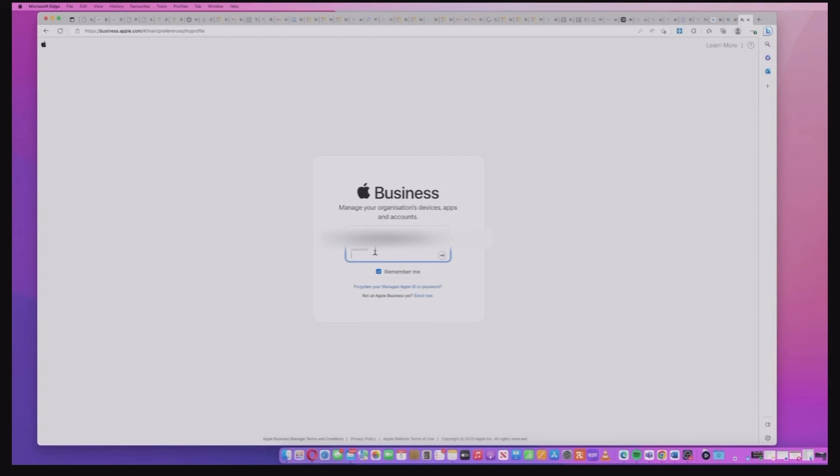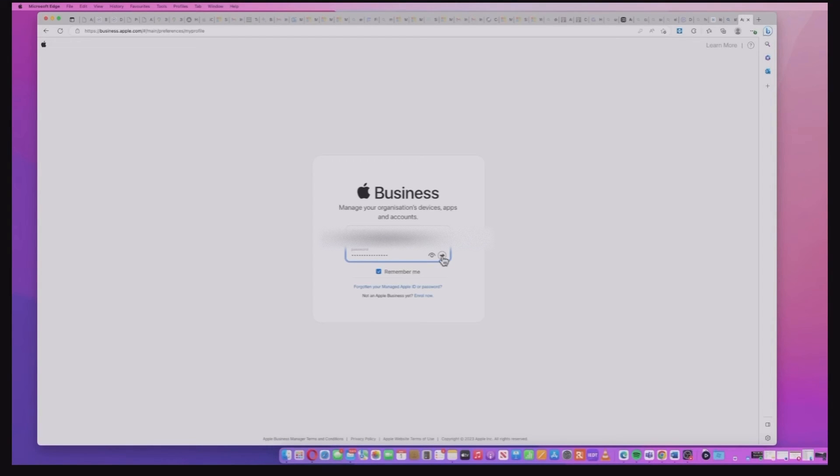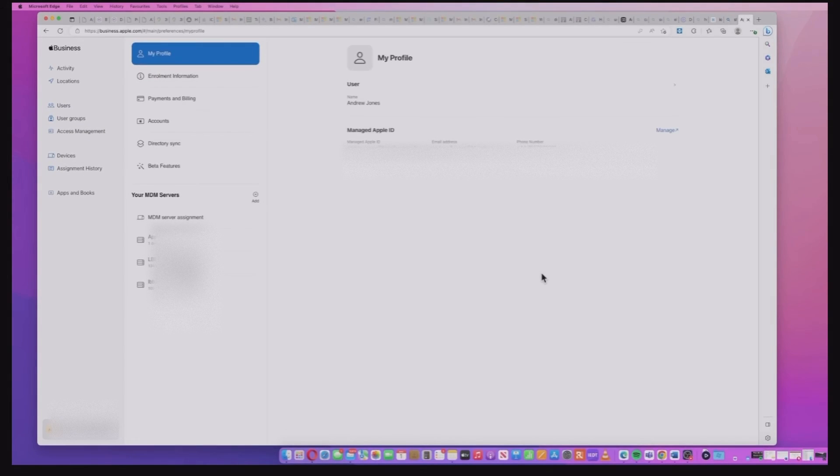So just to show the finish of this, we're going to log into the Apple Business Manager tenant that I have here and actually show that it's registered. So we do that with my permissions on Apple Business Manager.